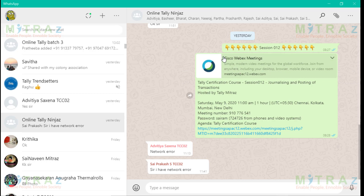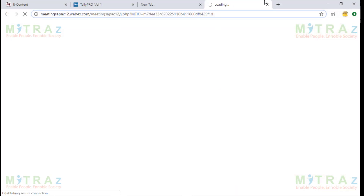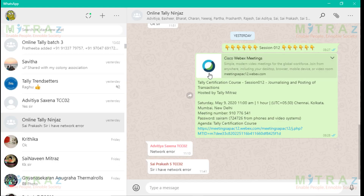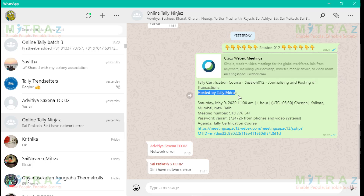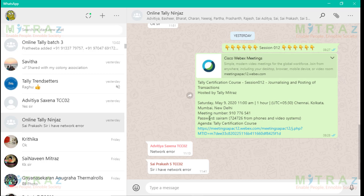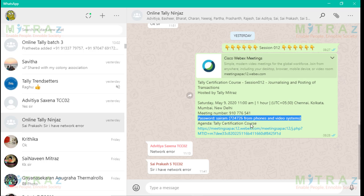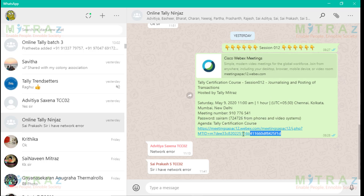Here it says Cisco Webex meeting. So, Cisco Webex meetings and the name of the meeting is Tally Certification Course Session 012, hosted by Tally Mitras on Saturday May 9th 2020. The meeting is supposed to start at 11 AM for a duration of one hour. This is a sample. Then you would have a meeting number and password, and the agenda for the course. And then you would have the meeting link.